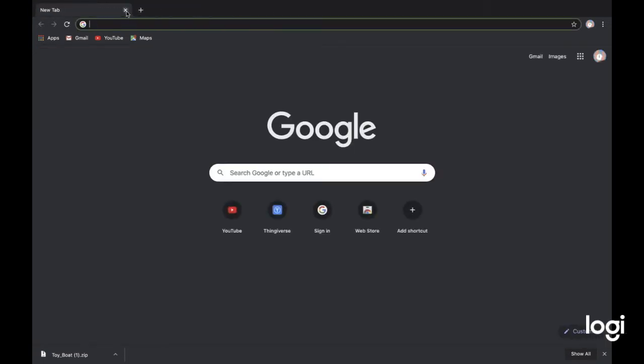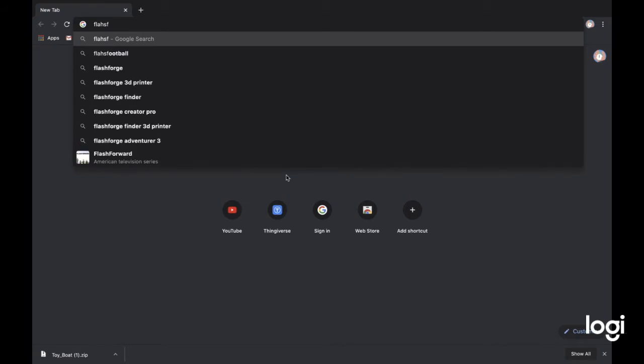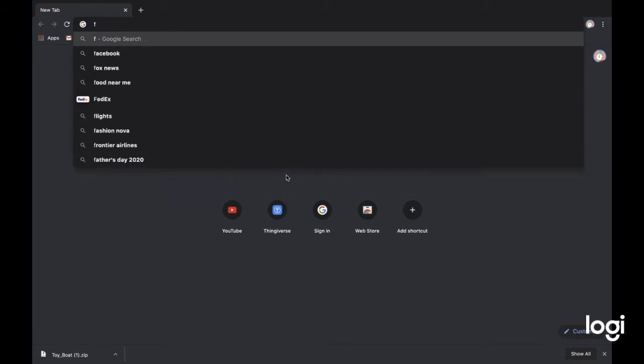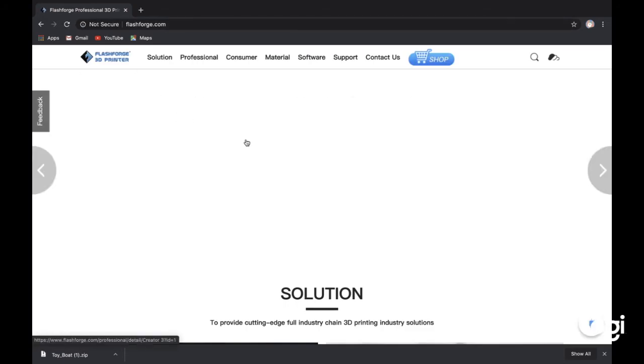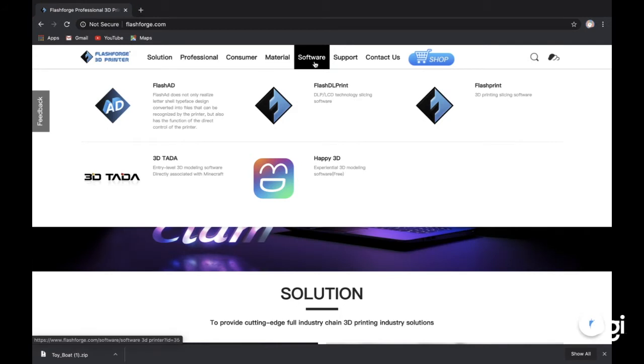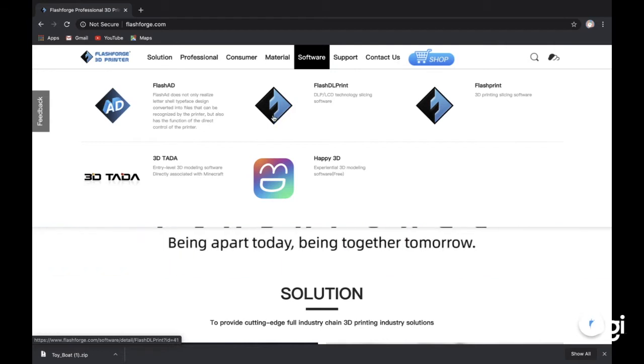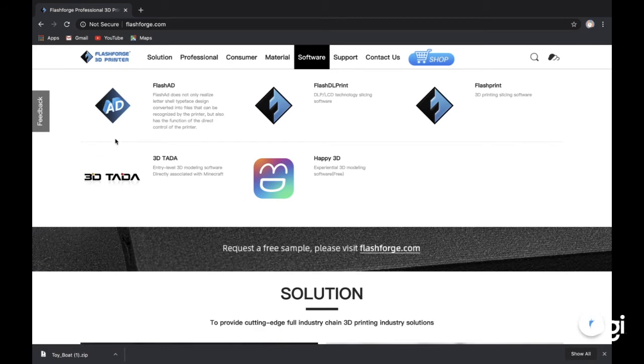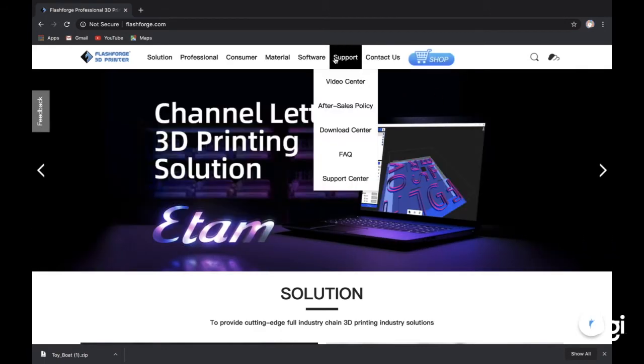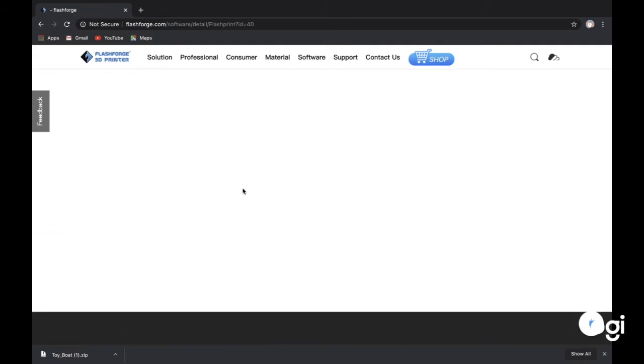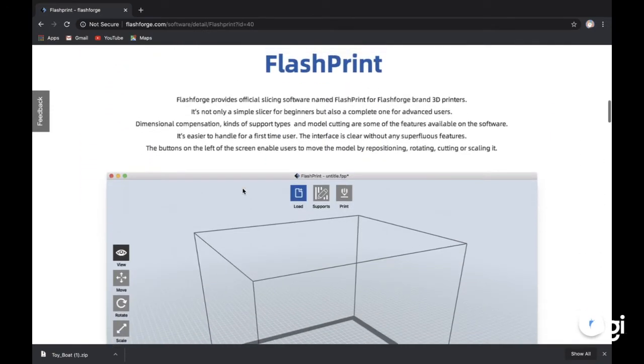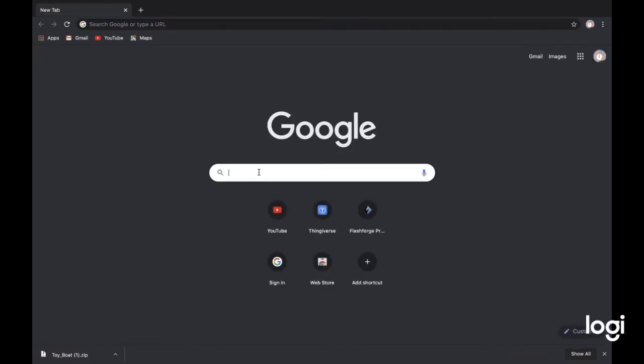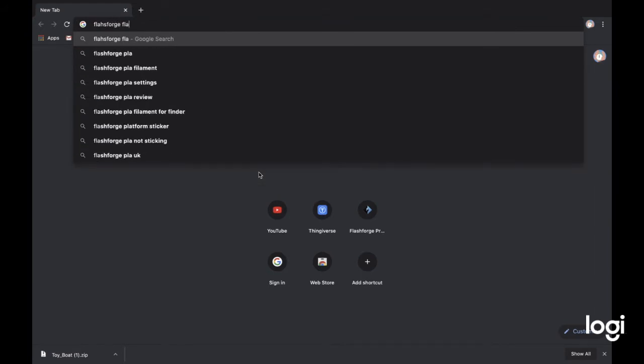Once you're done, you can exit out and what you're actually going to need to do is download the software for printing, which is FlashForge. Go to flashforge.com. Once you're there you can click on software, and then we're going to use FlashPrint. But if you actually want to do that, you're going to need to go on Google and search FlashForge FlashPrint download.